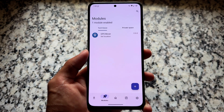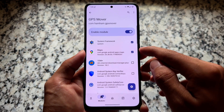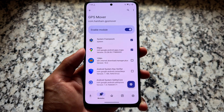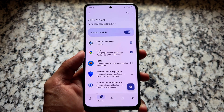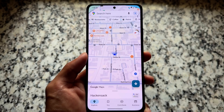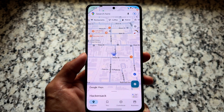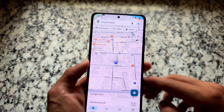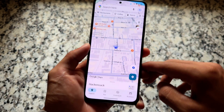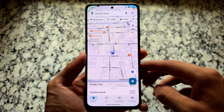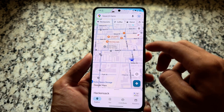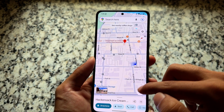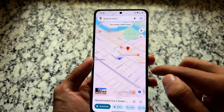The module we're talking about is called GPS Mover — and from the name, you can totally understand what it's about. In this section, we enable the module for specific apps. For example, I've enabled it for Google Maps, and we've actually spoofed Google Maps' location. So right now, my location appears somewhere else from where I actually am. This is really outstanding.